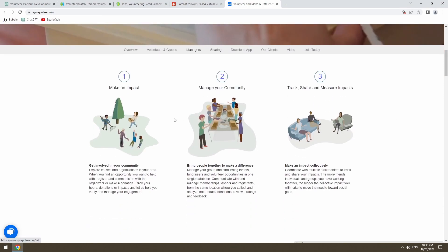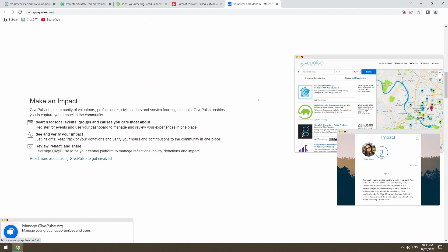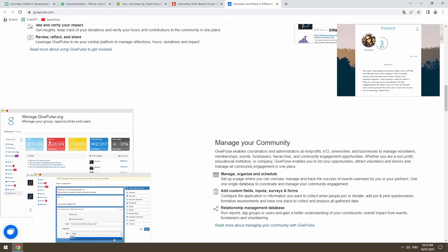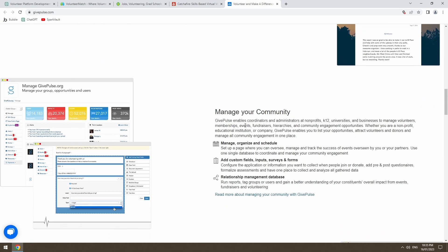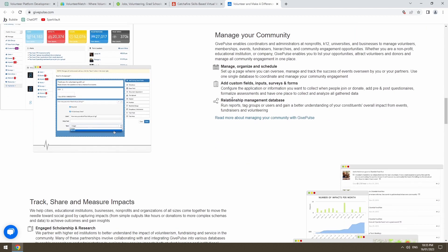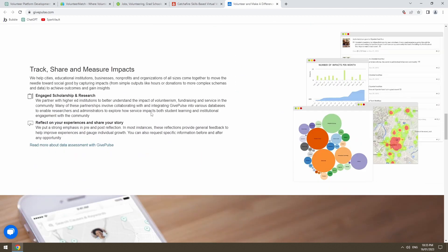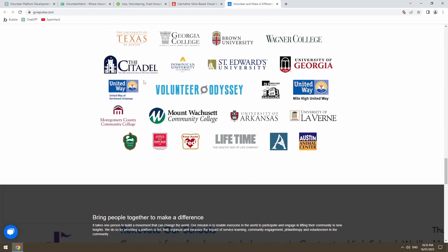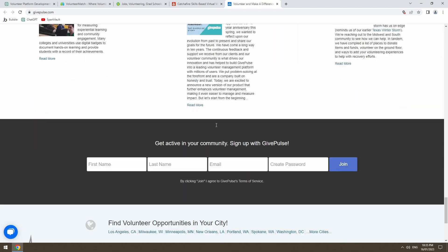GivePulse.com. Not overly visually pleasing to the eye. Text is quite small. Lots of information to digest. Some of the universities and things they work with.